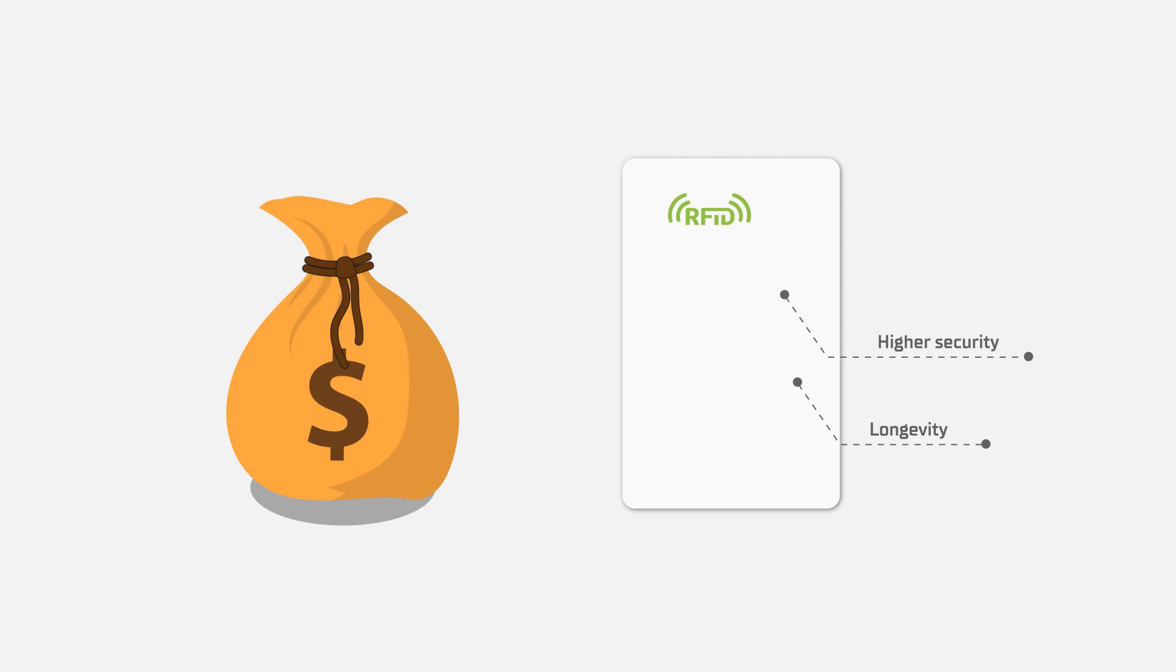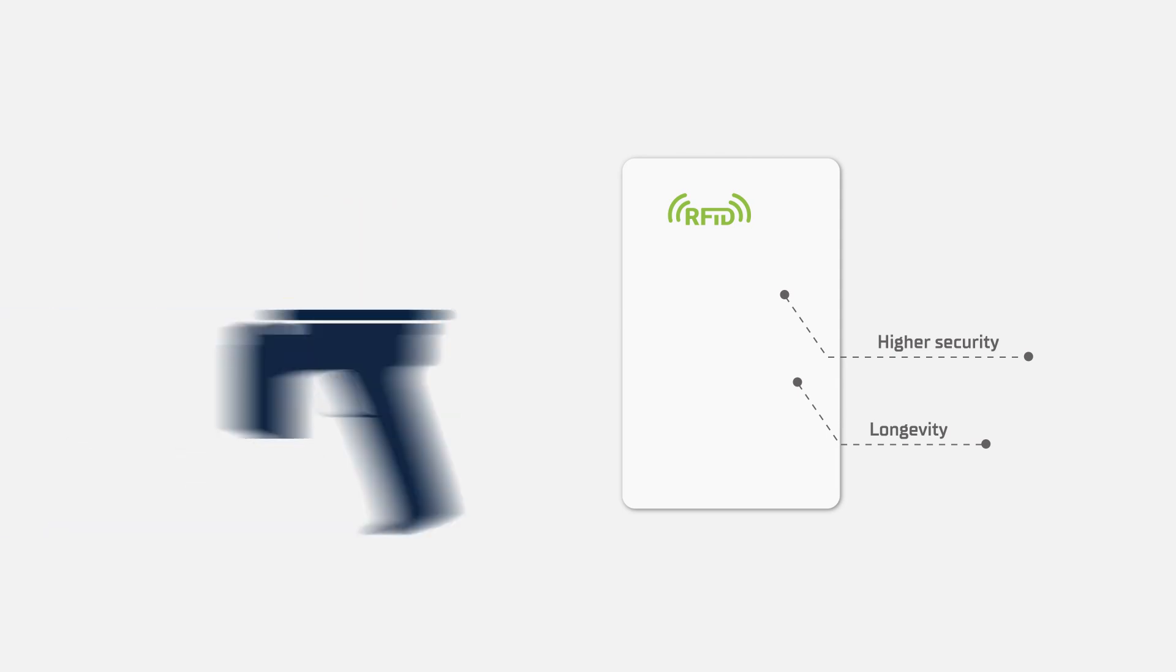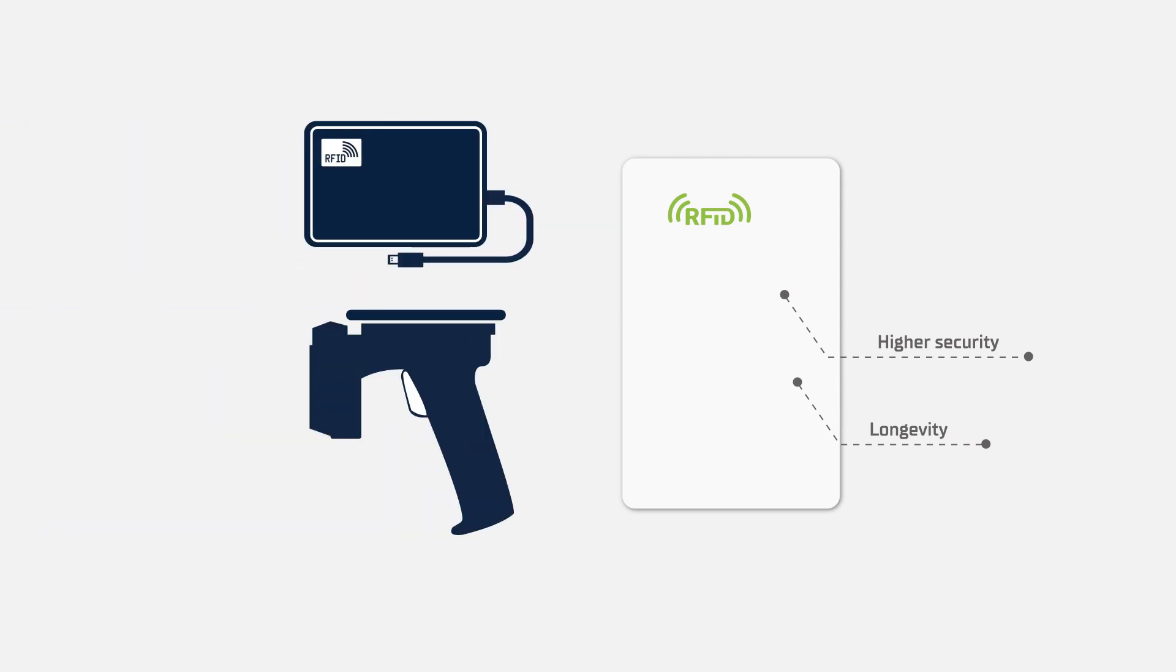However, they do have some downsides, like a higher upfront cost and needing special equipment to work.